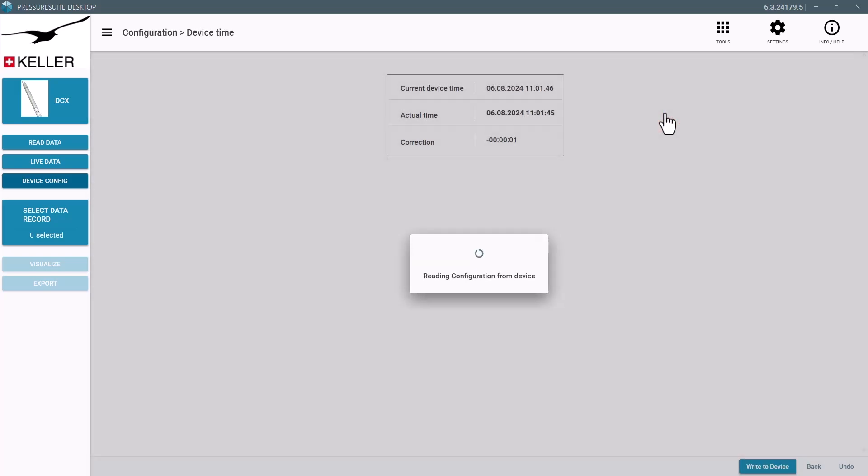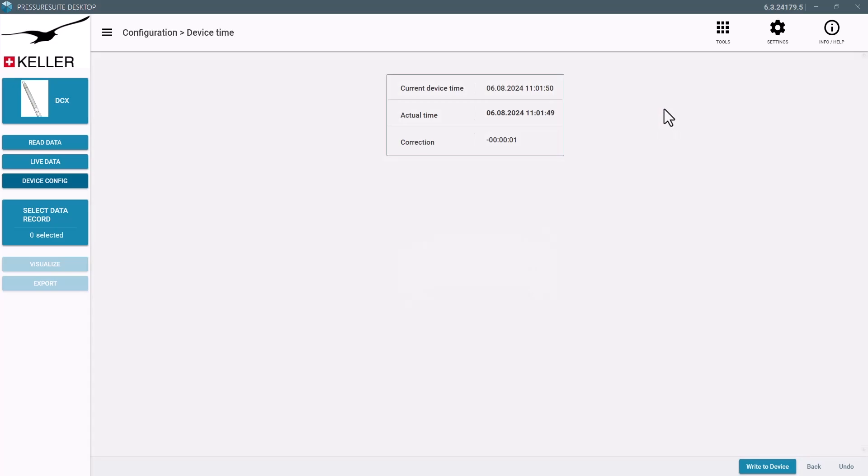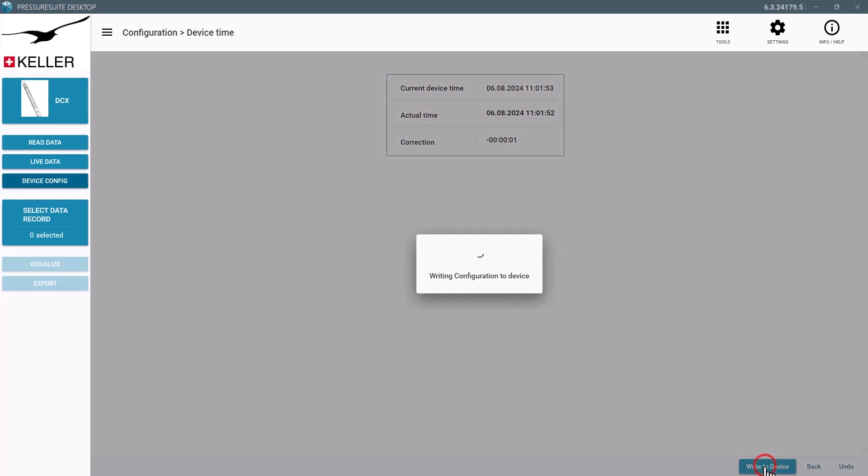Update the device time by syncing with the computer time. The device time is synchronized again.